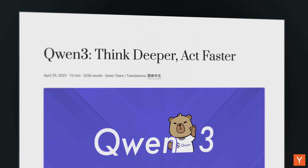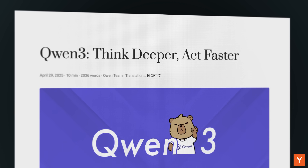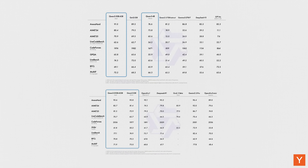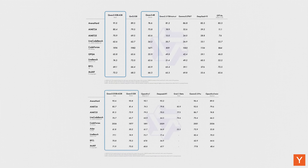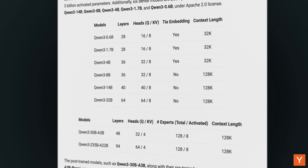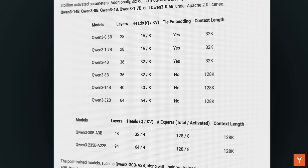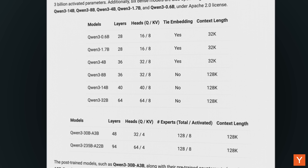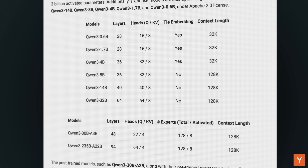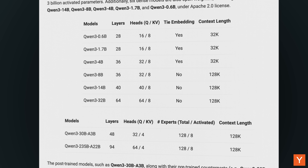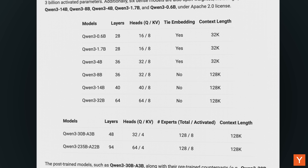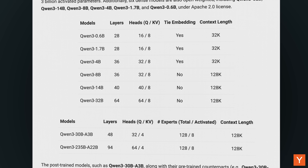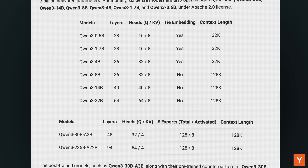Qwen3, the newest family of models developed by Alibaba Cloud, dropped this past April to considerable hype, with benchmark scores that rivaled those of leading open-source models like DeepSeek V3 or Llama 4. The Qwen3 family includes both dense models — which activate all of their parameters for each query — and mixture of experts models, which only activate a small subset. The dense models come in seven different size classes, including a 0.6 billion parameter model, one of the smallest current-generation open-weight models around, while the MoE models come in two different size classes.